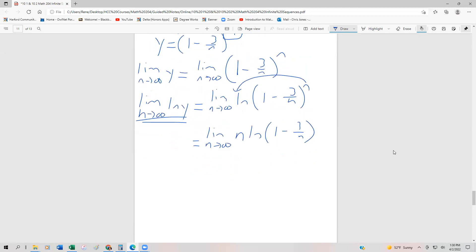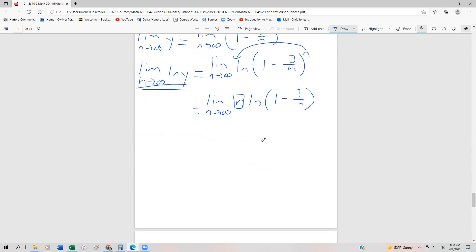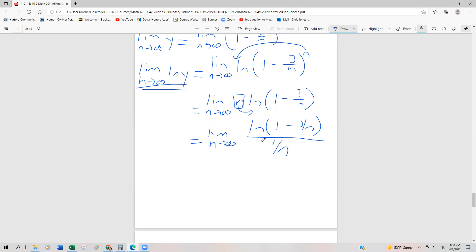This is where a lot of students are kind of stuck as to what to do next. Most students, if they know that they have an n as the exponent, they know they have to introduce a natural log. But here's what we're going to do — a sneaky algebra trick. We're going to rewrite this as the limit as n approaches infinity of the natural log of 1 minus 3 over n, and instead of n in the numerator, swing it to the denominator and write this as 1 over n.